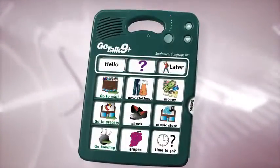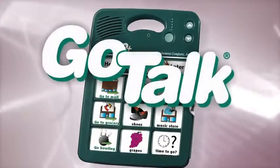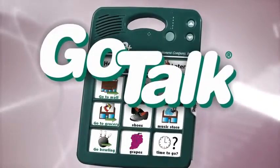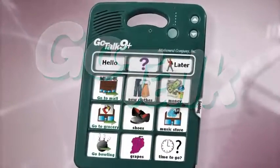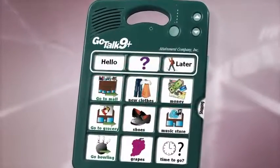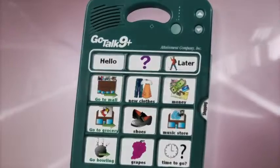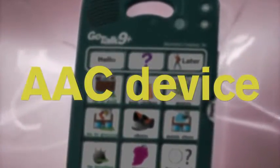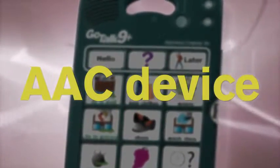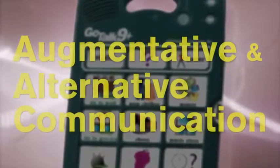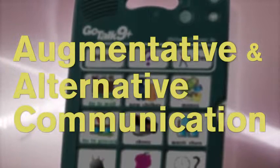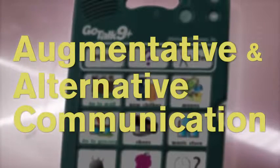Hi, my name is Autumn and I work for The Attainment Company. Today we're going to talk about the GoTalks. The GoTalk is a simple, low-tech way for people to communicate. It's an AAC device. AAC stands for Augmentative and Alternative Communication.